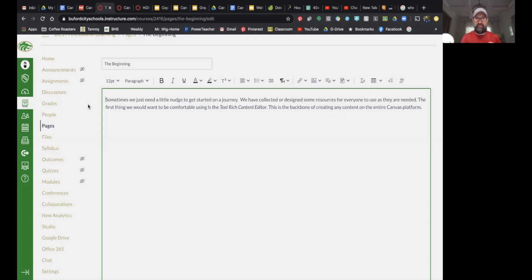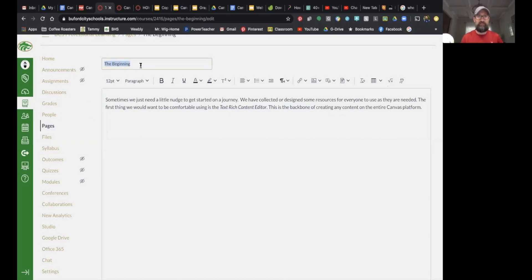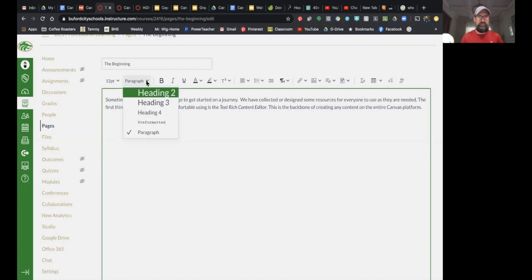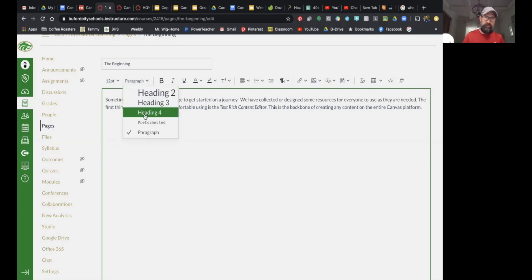Bear with me if some of this is redundant, but the first thing at the top here is you're going to title your page. You're going to have the font size for the things that show up in your window. You get to choose here the headings versus paragraph formats.